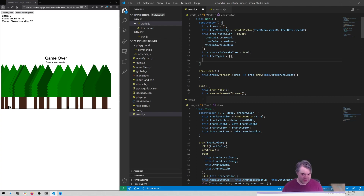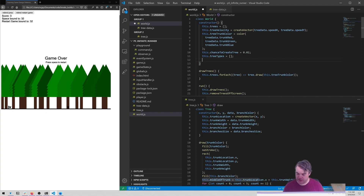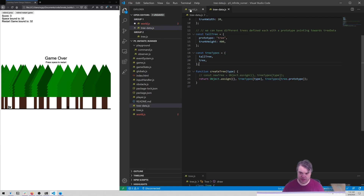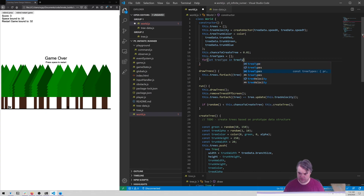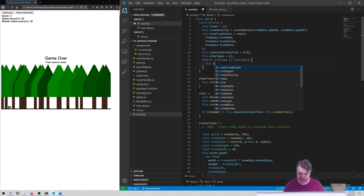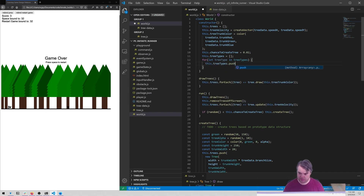Like, should the world really have to do this calculation or should the world just say give me a tree? Let's do this first then we can refactor it and put it where we really want to go. So this is going to be: for let tree type in tree types - this is the key of this object. So now we can just do this dot tree types dot push tree type. And this gives us now an array of strings.